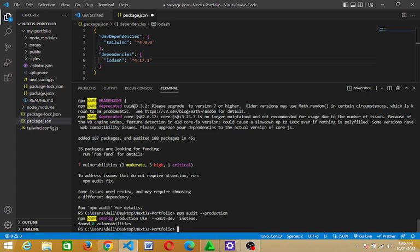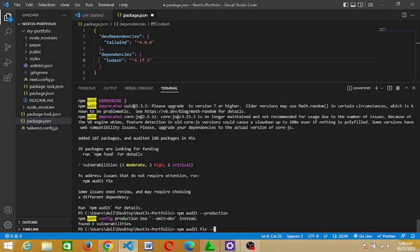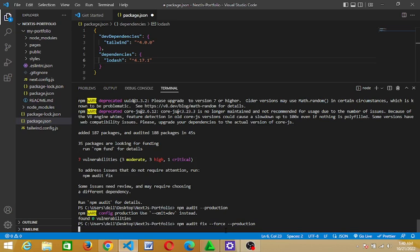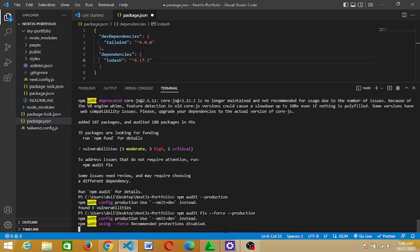Just a little, just one more step. Going to type npm audit fix dash dash force dash dash production. npm audit fix force production. So I hit tab.